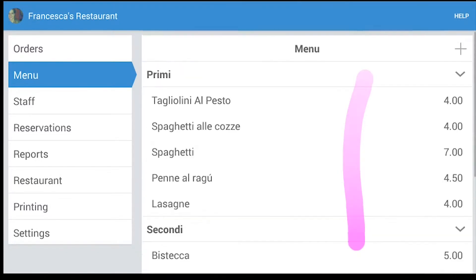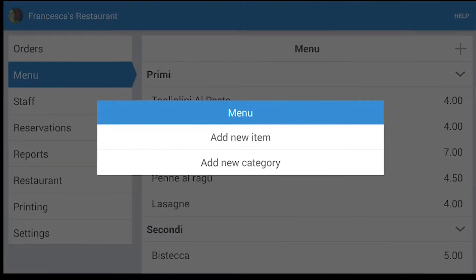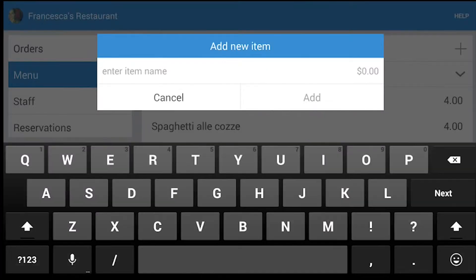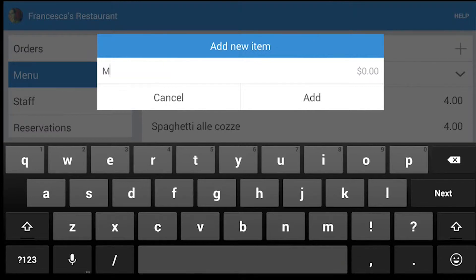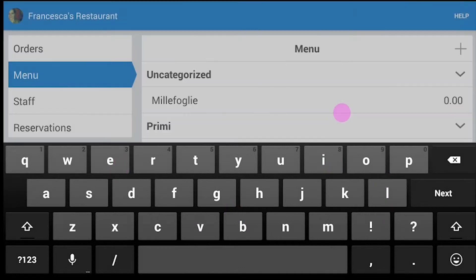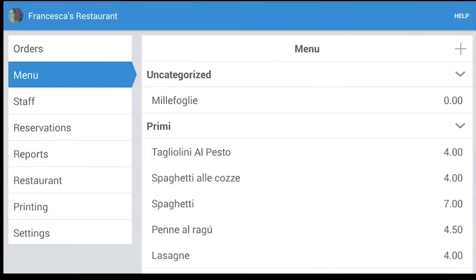To add new items, you have to tap on the plus icon and click on Add new item. Then you write the item name and press Add.